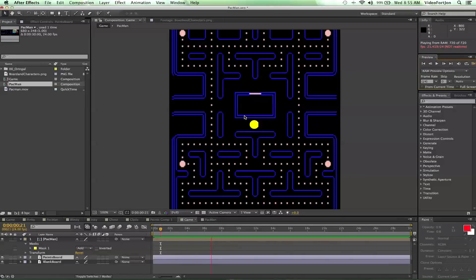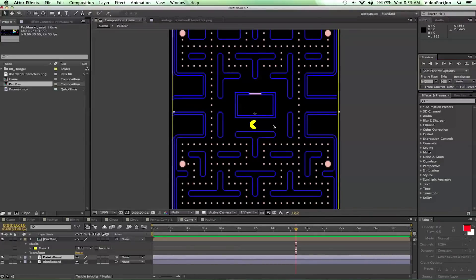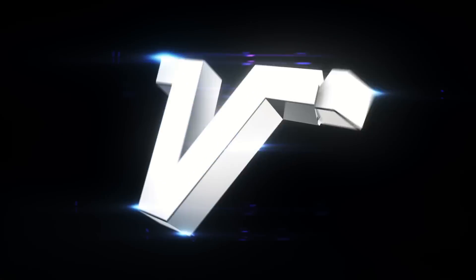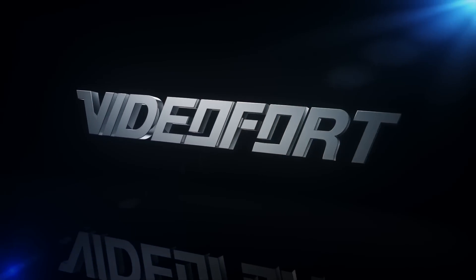In the next episode of our Pac-Man series, I'll show you how to get Pac-Man to move through all these little pathways — which will be very, very fun. Make sure to click the subscribe button to stay up to date with our newest content. Go to videofort.com and check out some awesome stock footage you can use to create really awesome After Effects projects. Stay tuned for the next episode where I'll show you how to do some more motion graphics getting Pac-Man to move around the game board. Later guys, see you next time.